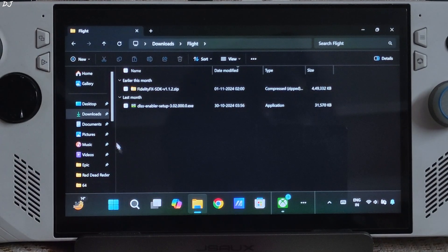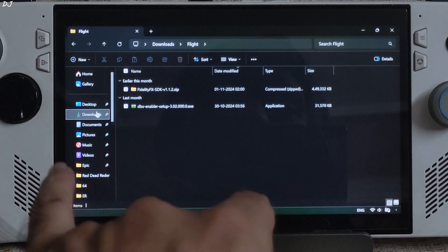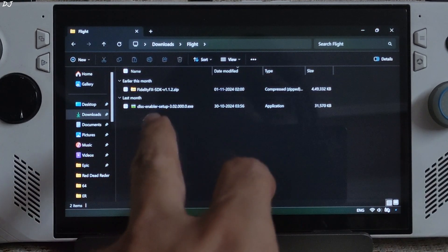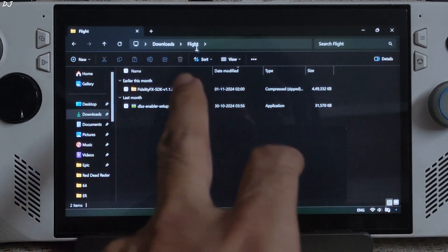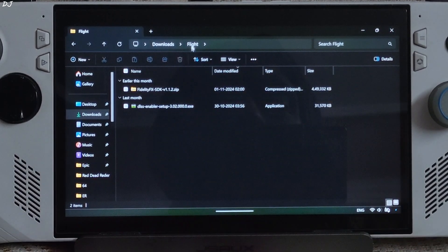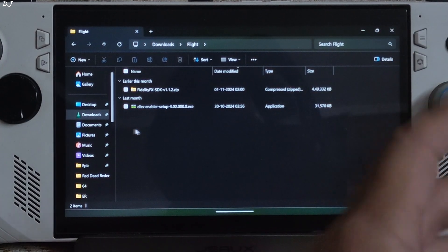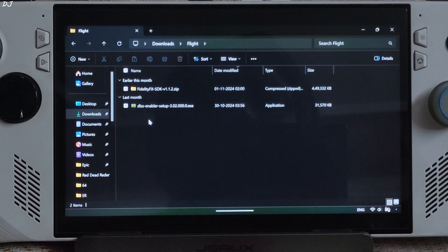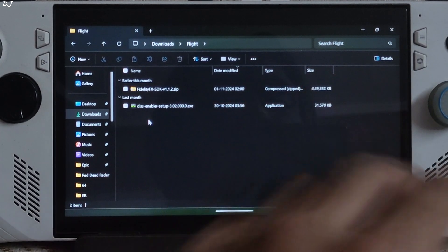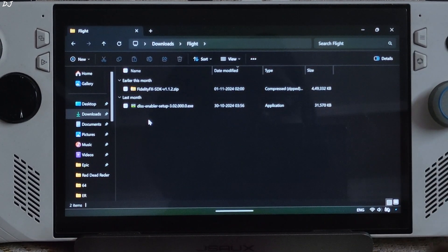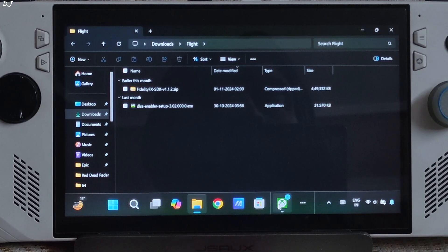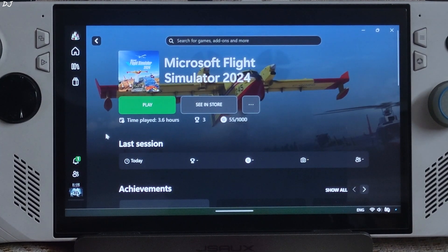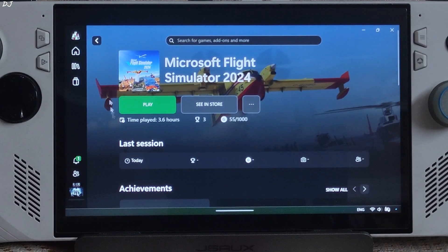Open File Explorer and go to the Downloads directory. Here you will find the downloaded files. I have transferred them to another directory — this folder named 'flight'. You can name it anything you want. You just need to install DLSS Enabler in the game's install directory. I will show you this directory. Open the Xbox PC app and go to your library.